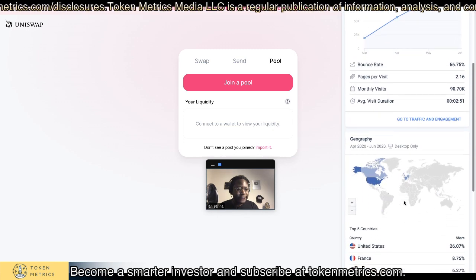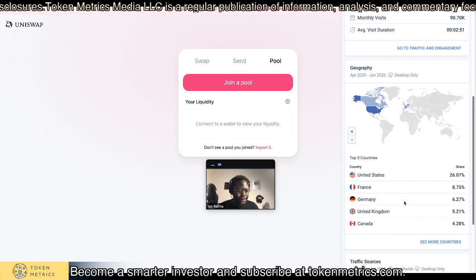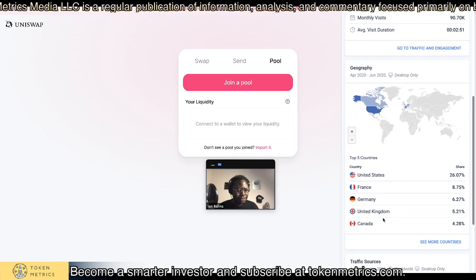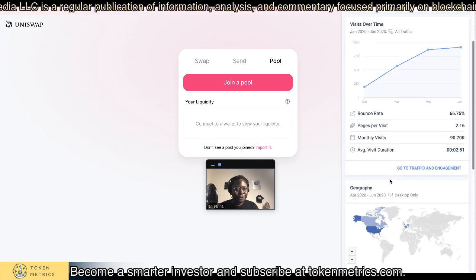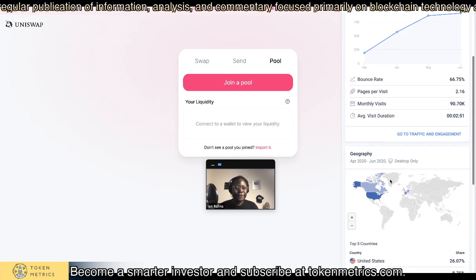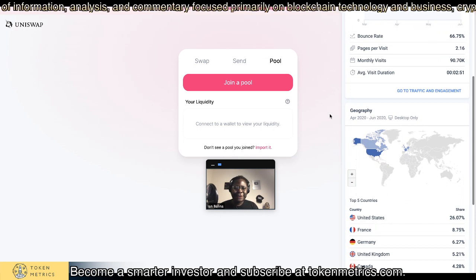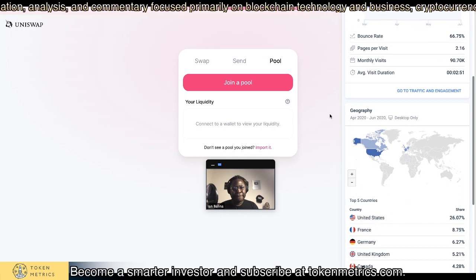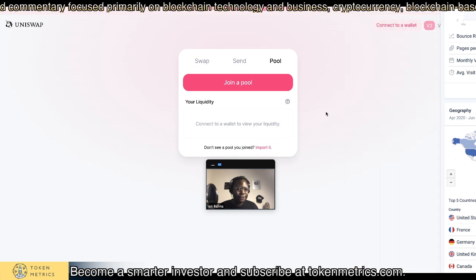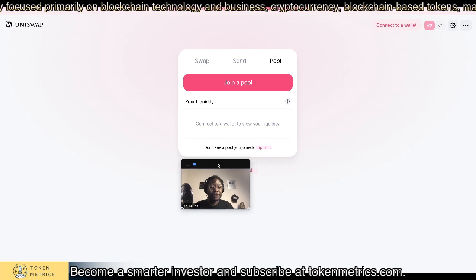So DeFi is definitely in. And ironically, the popular countries are coming from the US, France, Germany, the UK, and Canada. So the question is now, what will US regulators think? Because we know what they did with EtherDelta. But this is really a protocol — you can't really shut this down. We're definitely living in interesting times.